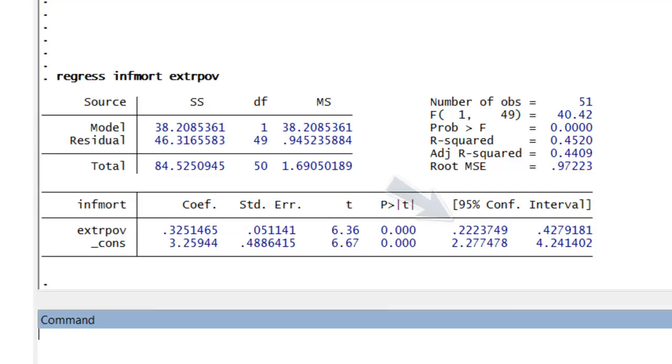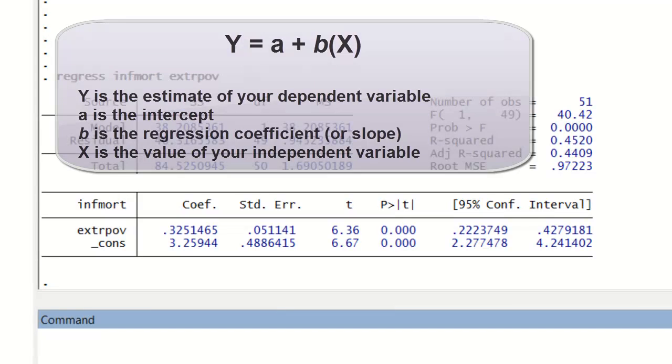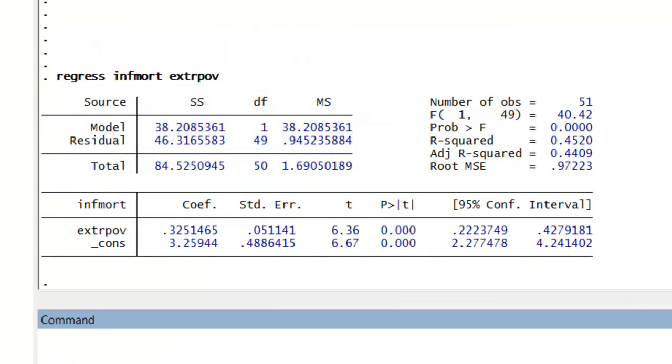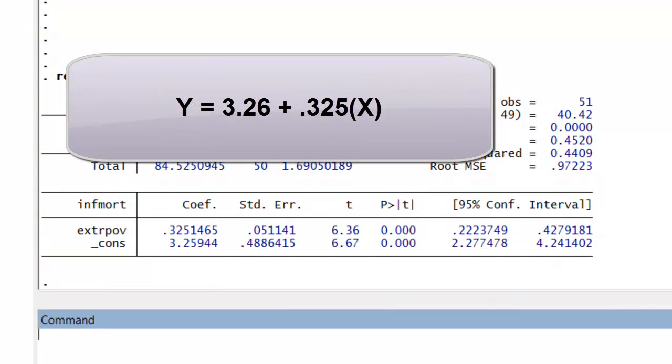We also see a confidence interval given. Well, that is the constant. And between the two, we can construct a regression equation. The generic regression equation is simply Y equals A plus B or beta times X, where Y is the estimated value of our dependent variable, A is the intercept or constant, B or beta is the slope or the regression coefficient, and X is the value of our independent variable. So looking here, our equation would be Y equals 3.26 plus 0.325 times X. This equation would allow us to predict values of Y based on other values of X. Now of course, the equation is based on the relationship seen in our sample data, so our predictions are always likely going to be off.